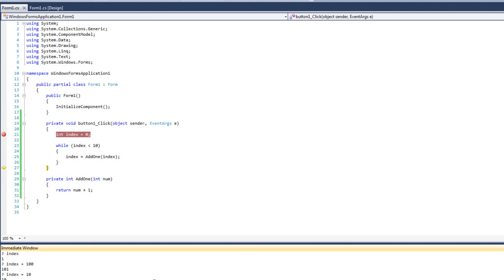So in this video we talked about debugging. We talked about breakpoints, watching variables, and we touched briefly on the intermediate window, which is a very powerful feature. In the next part, we are going to begin looking at exceptions.